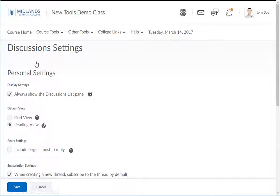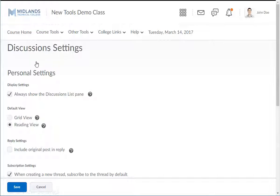Lastly, although you probably want to leave your default view as the Reading View, if you want to print the discussion, this is where you change your default view to Grid View. I am going to leave the setting on Reading View for this demonstration.